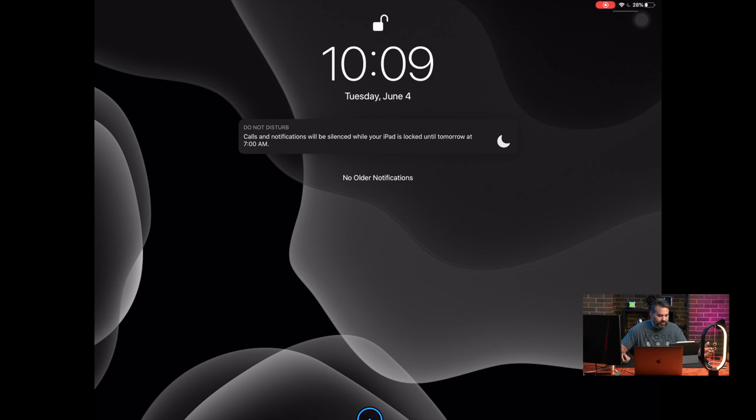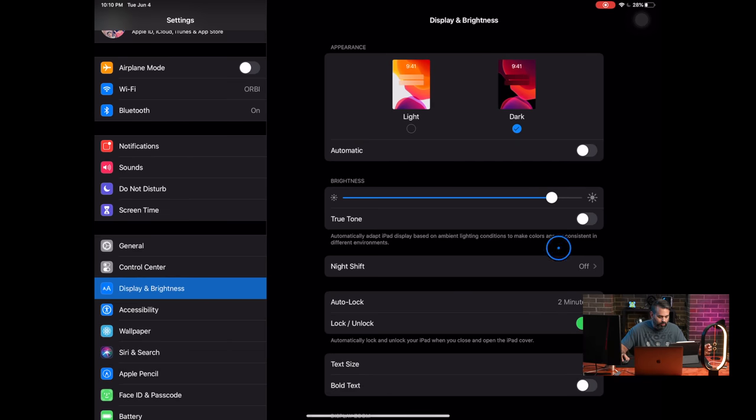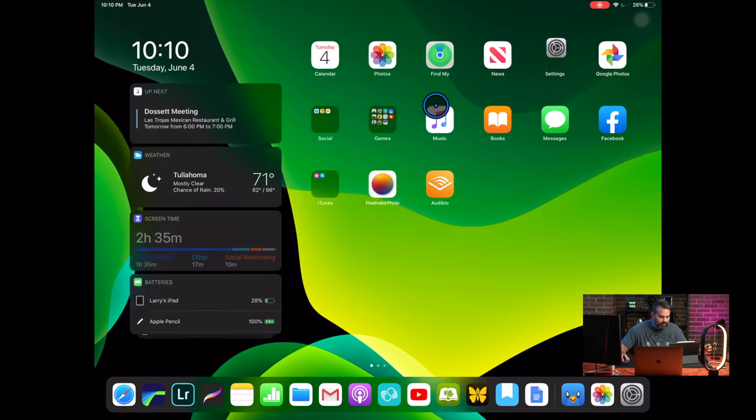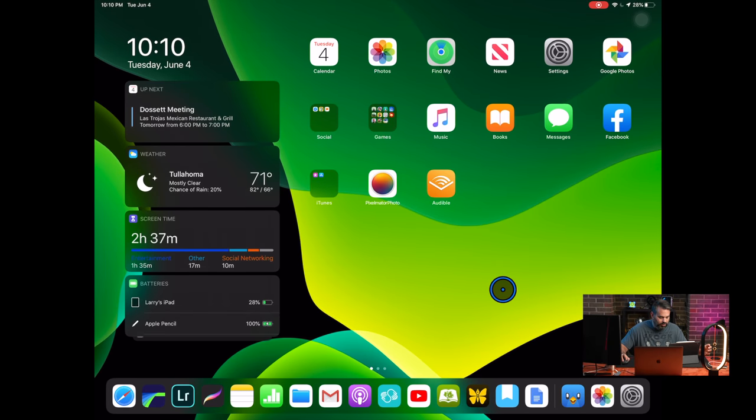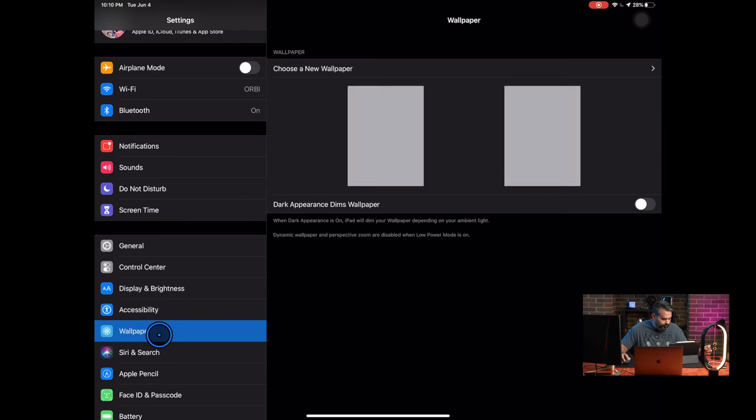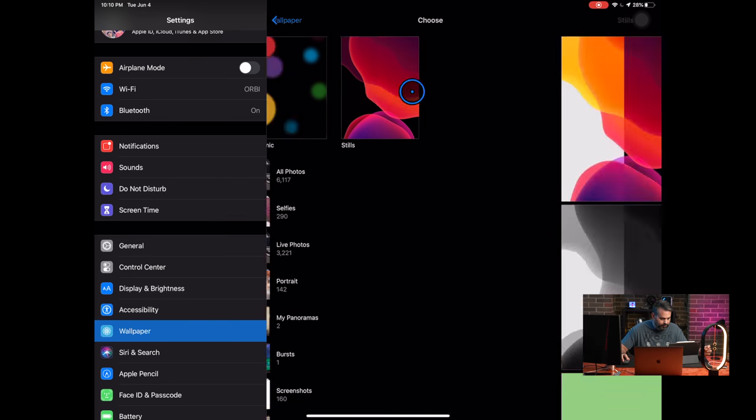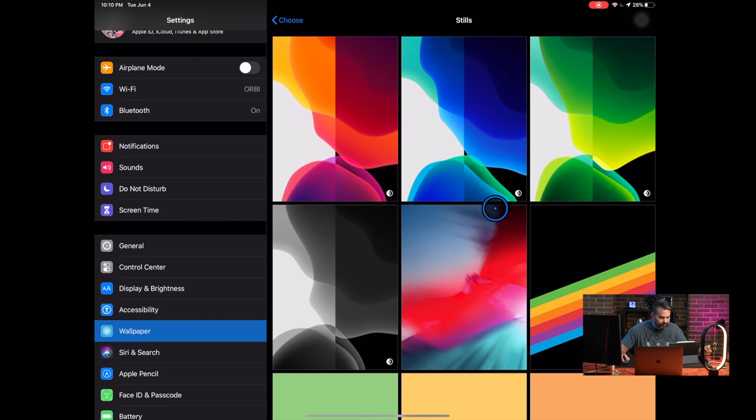So dark mode is just amazing. You can actually put it on automatic. So it'll go like at nighttime it'll go dark. But to me it's just dark all the time. I love it. You can see there's new wallpapers here. This one is my lock screen. I'm using like this monochrome one. And then this green one here, I'll show you guys the new wallpapers.